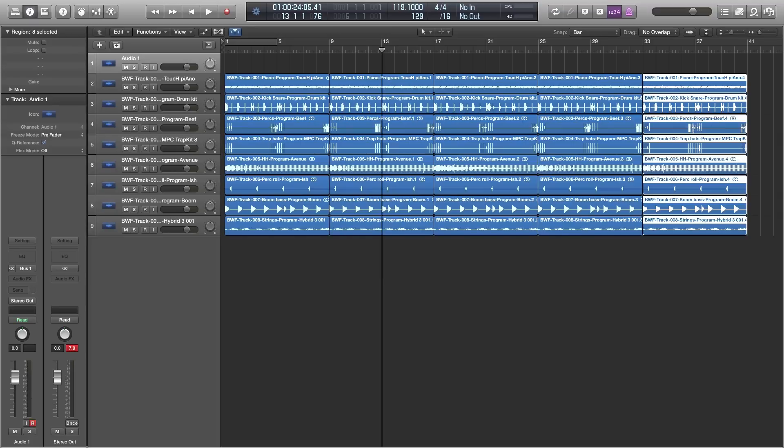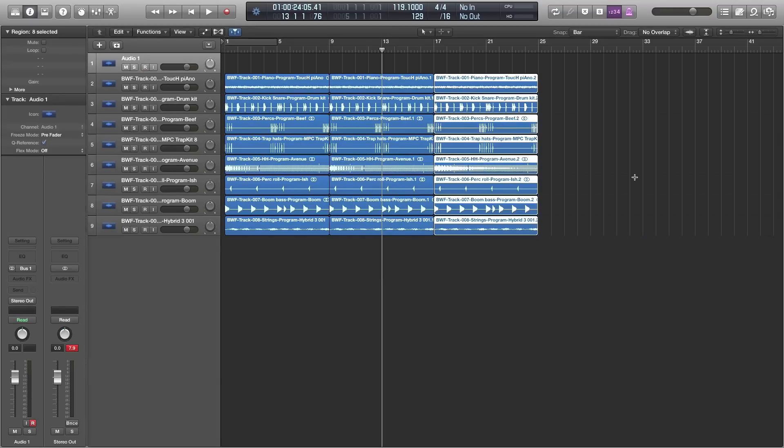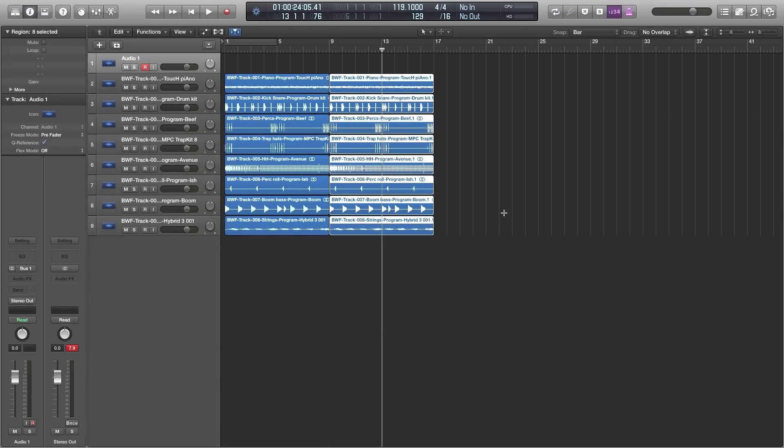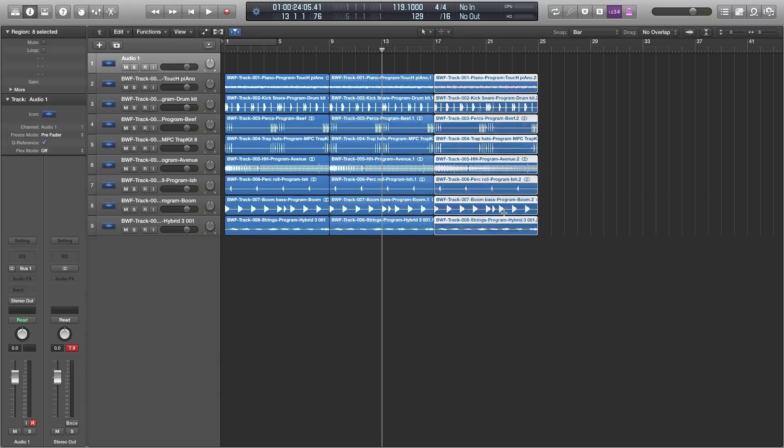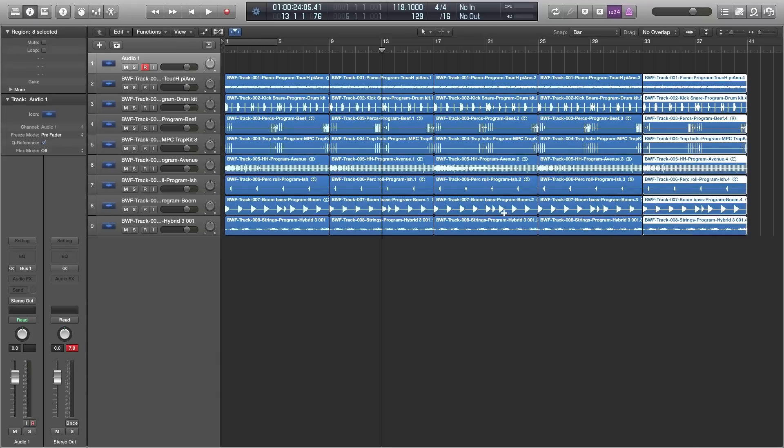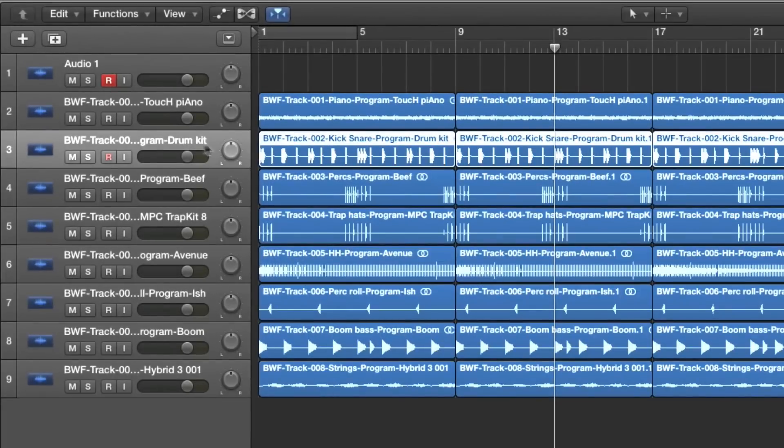The shortcut that I was using was command R to make those regions repeat. Let me back out of it and show you again. So with them selected command R makes them repeat just like this in Logic.